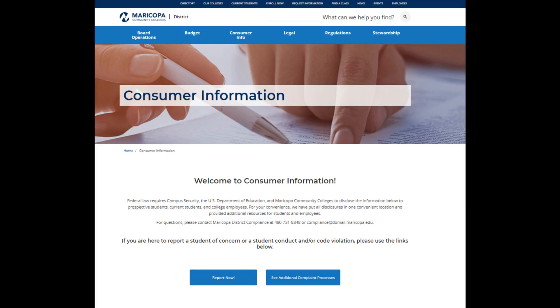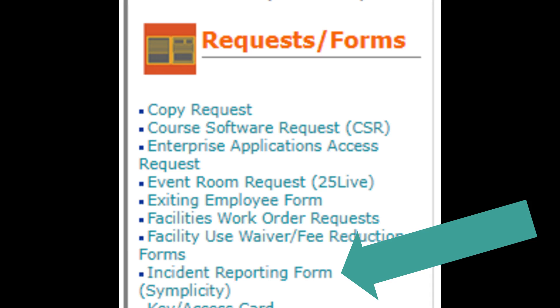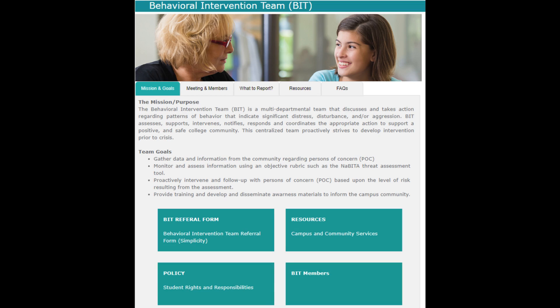You can find the link to report these concerns and/or code violations on the main Maricopa website. You can also find the link on our inside page under Requests and Forms, as well as on our external Chandler Gilbert website under the Behavioral Intervention Team webpage.